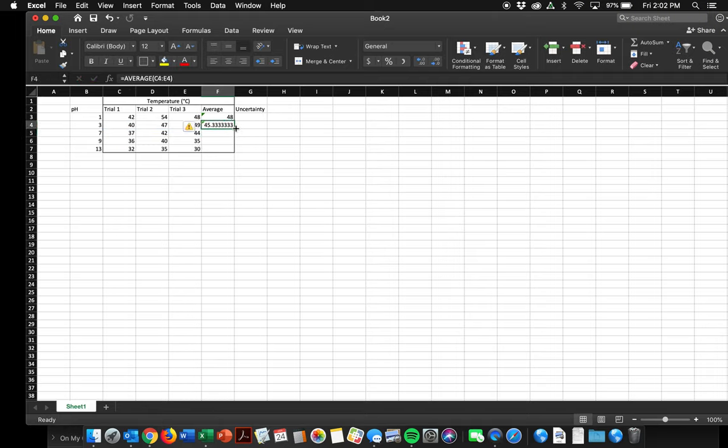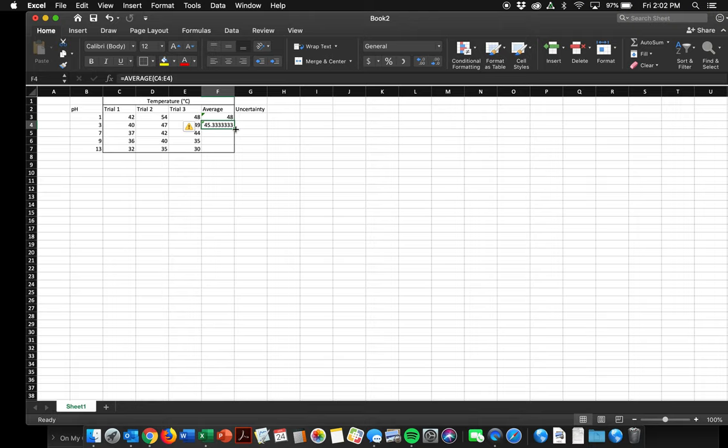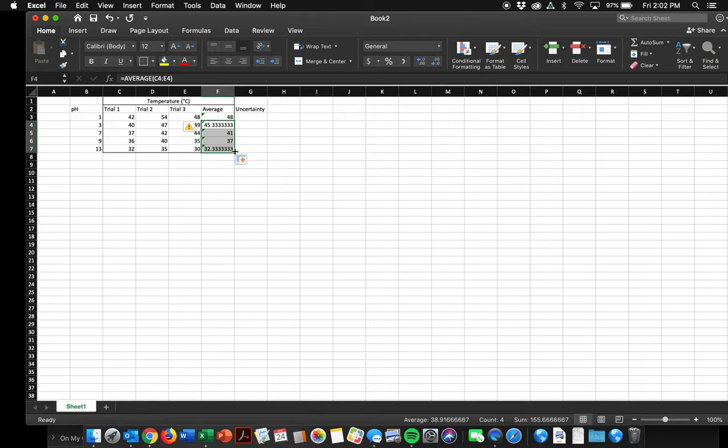Finally, I can just go to this bottom right cursor, where do you see how my cursor right now is white? If I go to the bottom right of this cell, where that dot is, it turns it into a black cursor. That is the copy cursor. So I'm going to click that and drag it down. That means copying that same function into all those cells. Great.